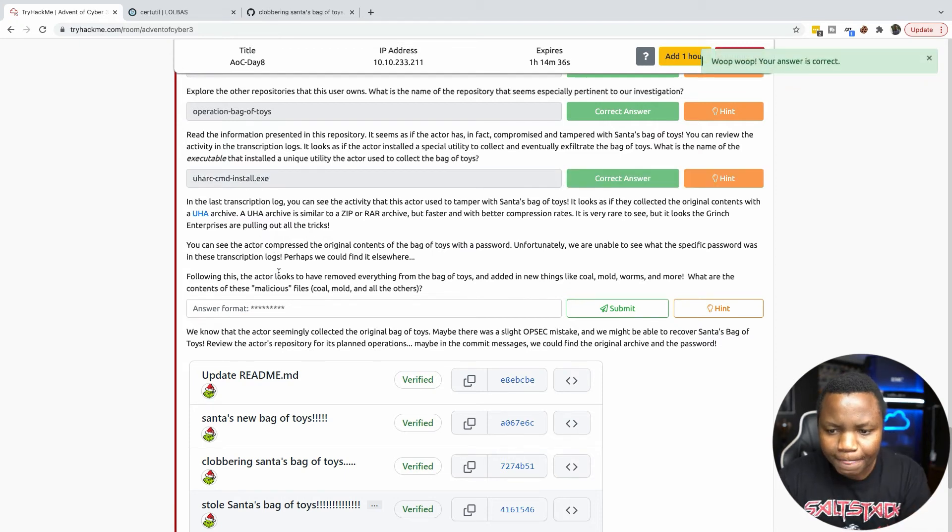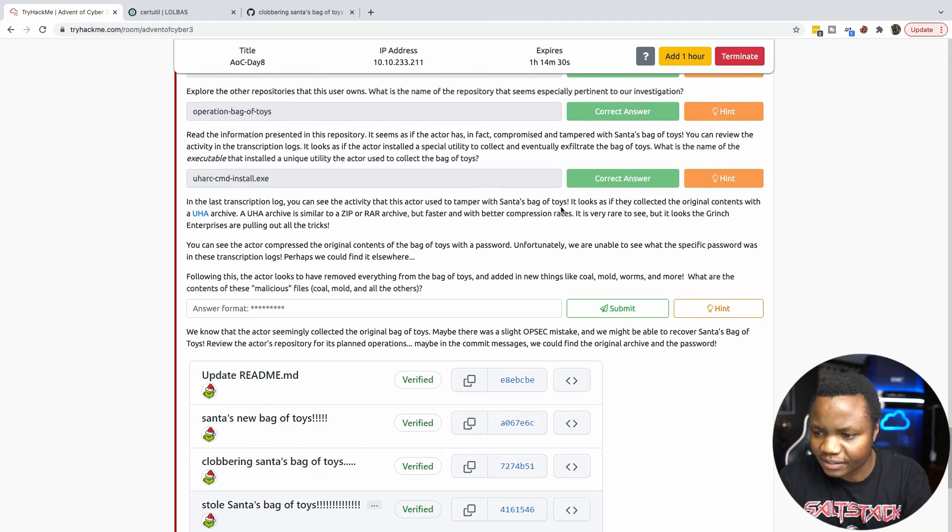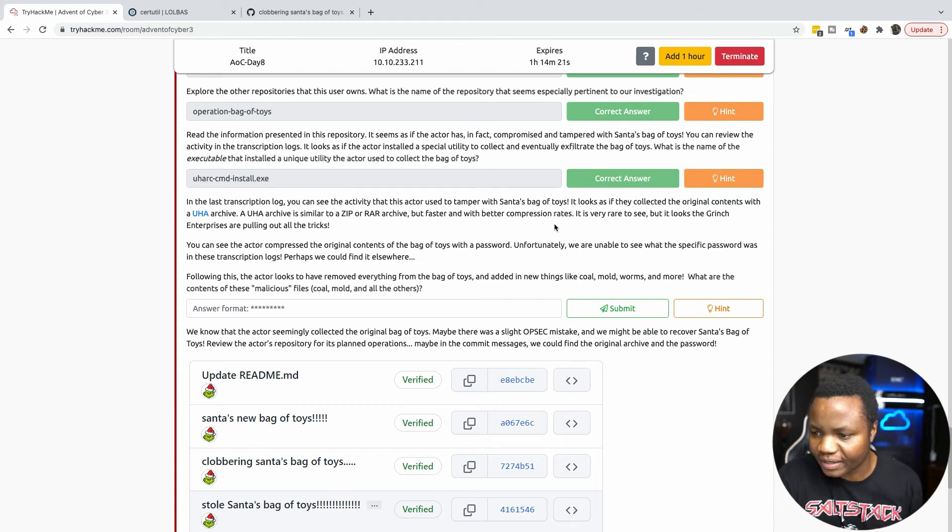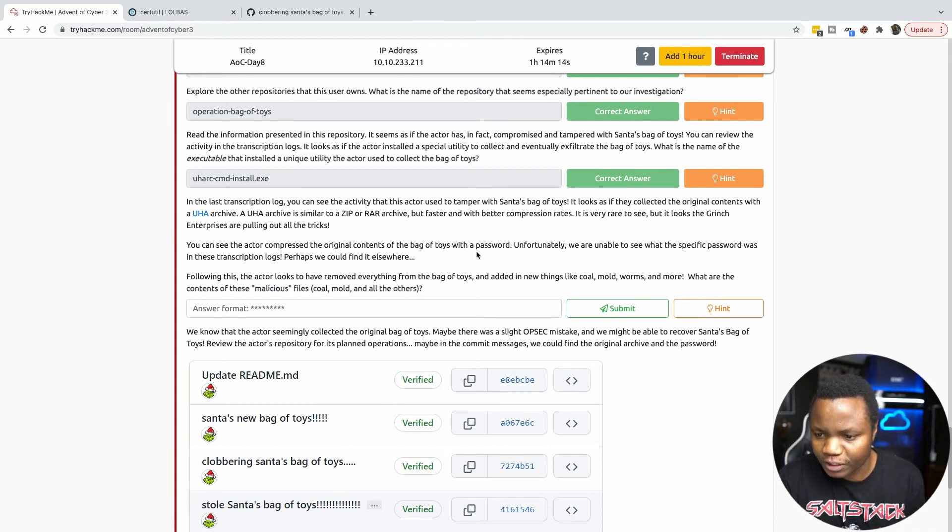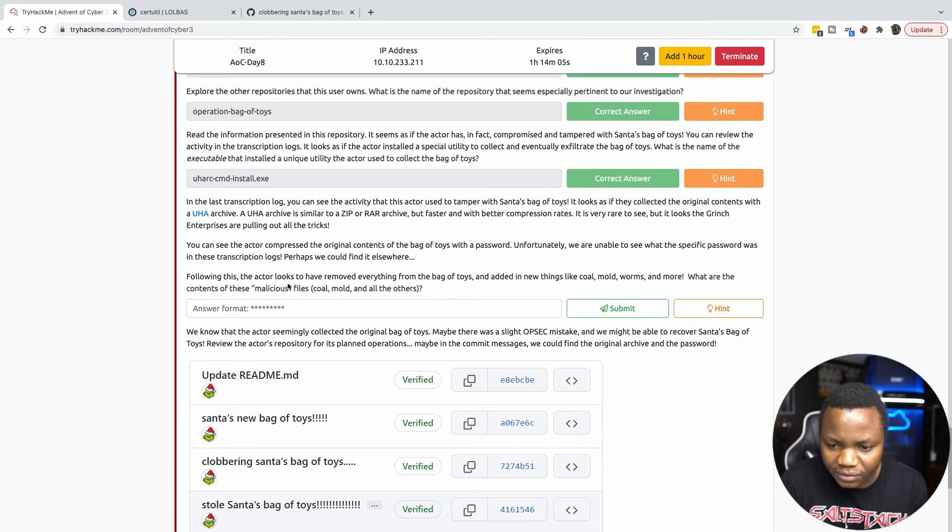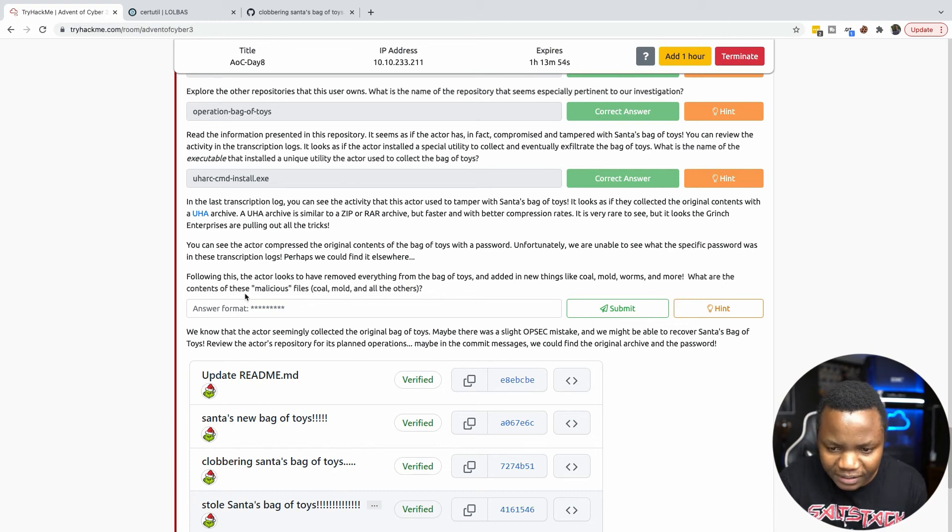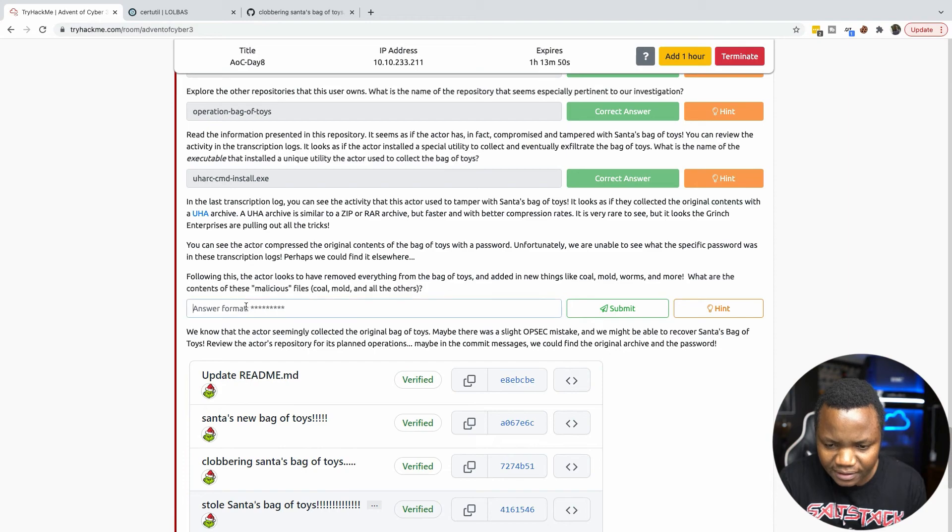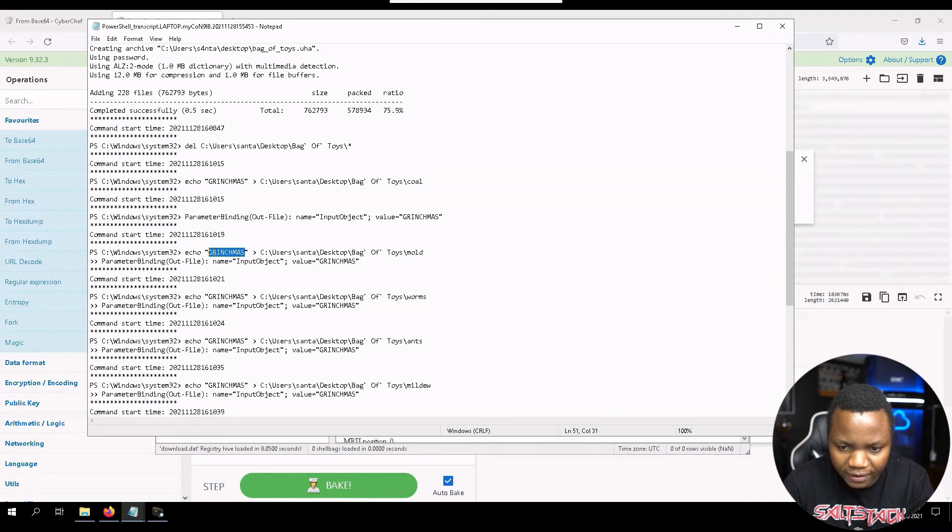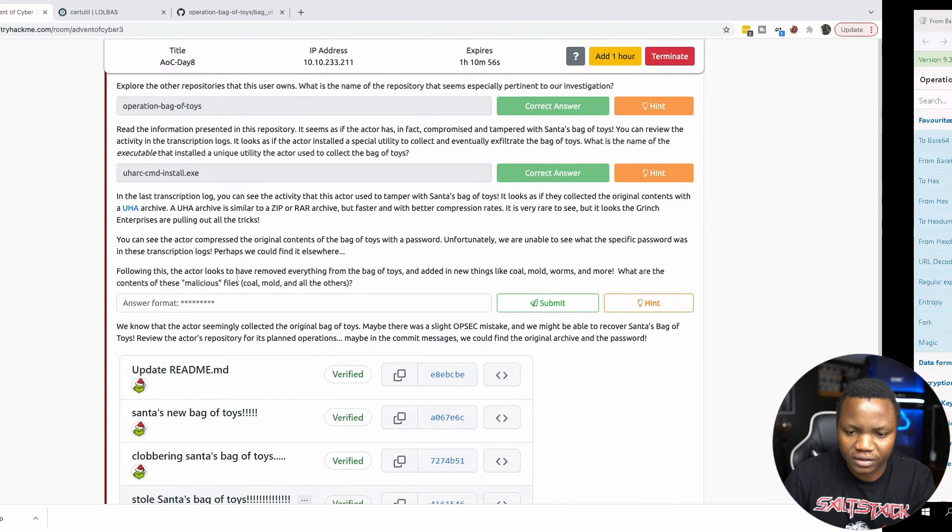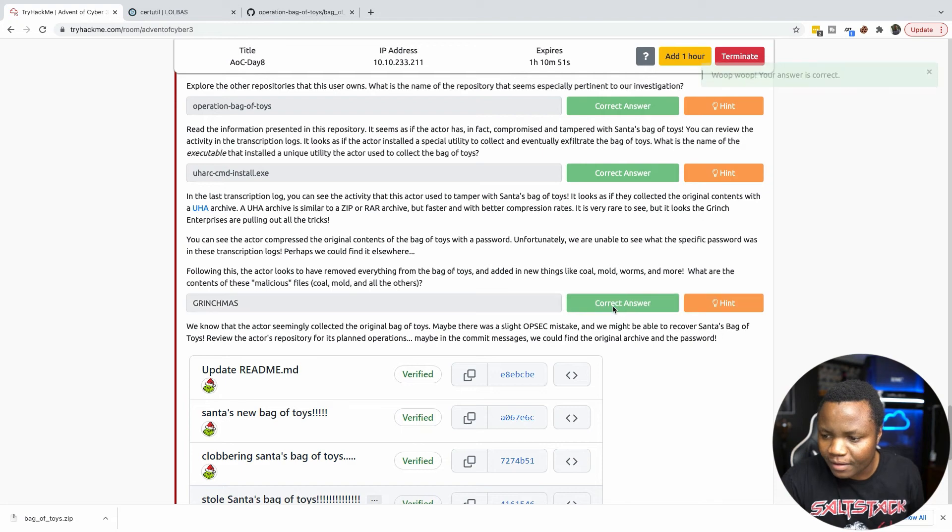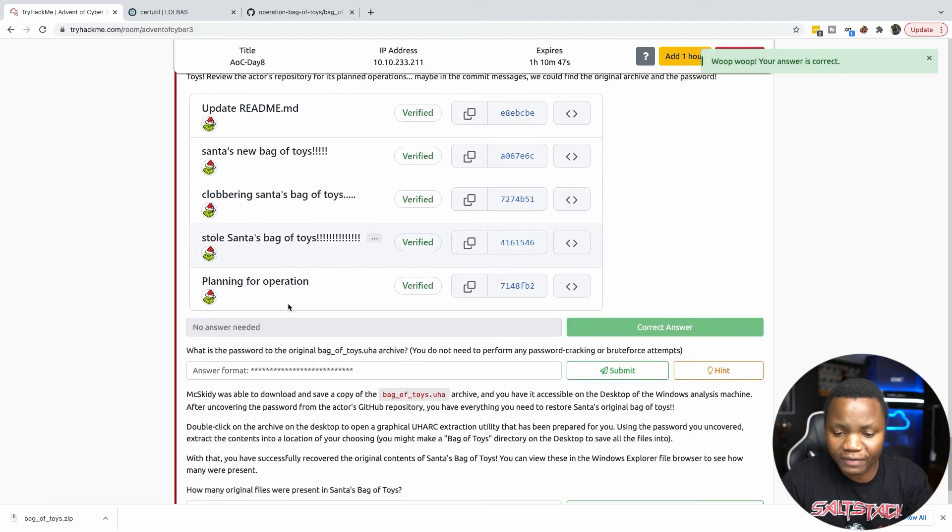In the last transcription log you can see the activity that this actor used to tamper with Santa's bag of toys. It looks like they collected the original contents. The UHC archive is similar to zip but faster with better compression rates. You can see the extra compressed original contents of the bag of toys with a password. Following this, the actor looks to have removed everything from the bag of toys and added in new things. What is the contents of these malicious files? They echoed the word Grinchmas in every single one of them.